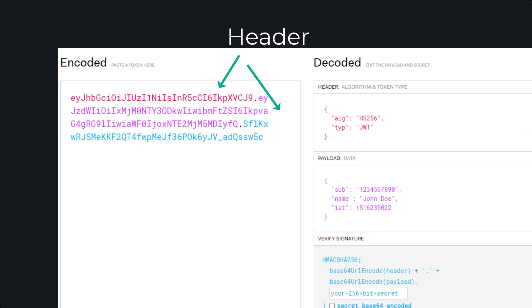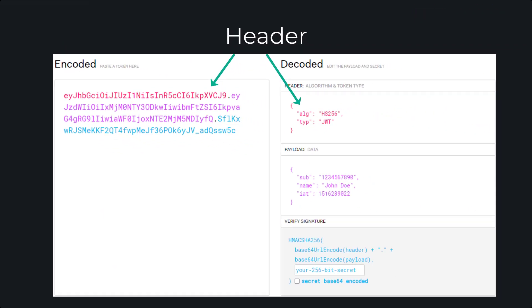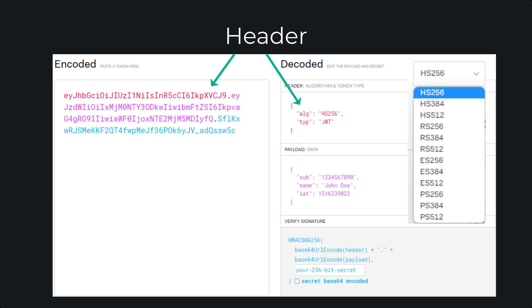The header contains the type of token that is being used, and in this case, it is JWT, and it also contains the encryption algorithm, which might be RSA or SHA-256 or any of the other algorithms that you can see on the screen.